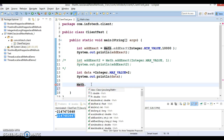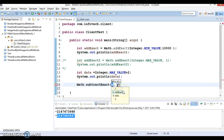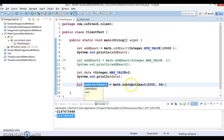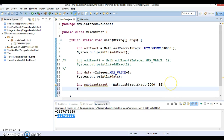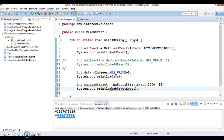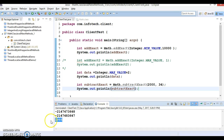Similarly for subtraction, you have subtractExact. I'll subtract 34 — since this calculation is not going beyond the integer range, it works fine. If it did go beyond the integer range, it would throw an error. We got the value successfully.